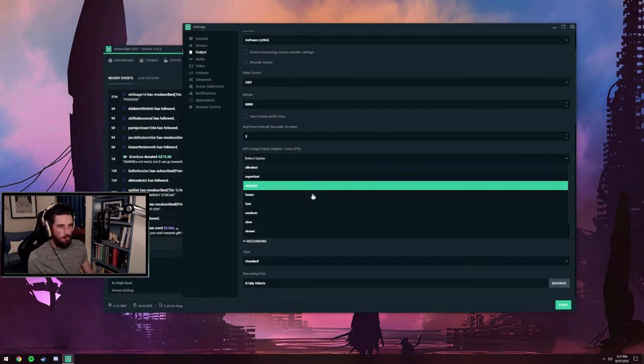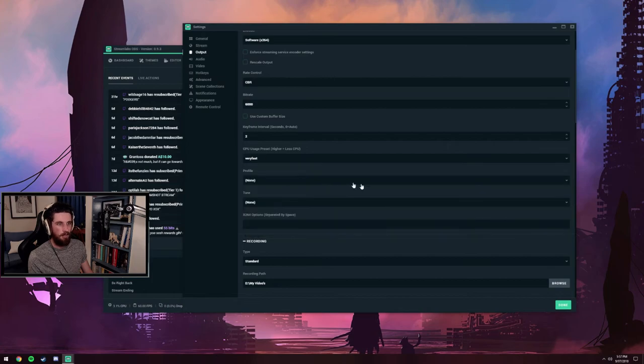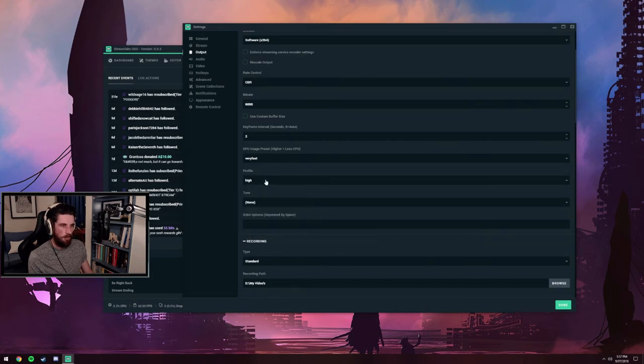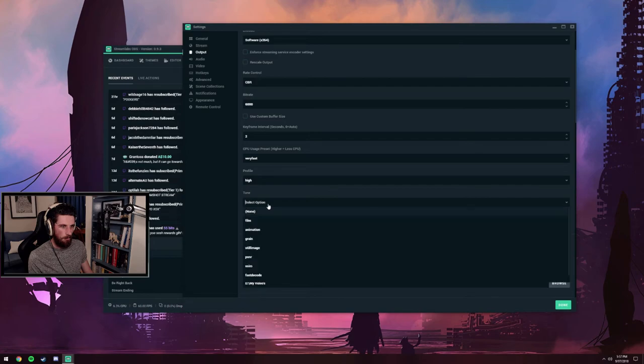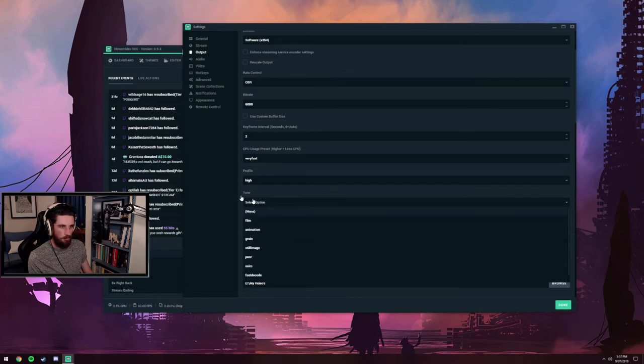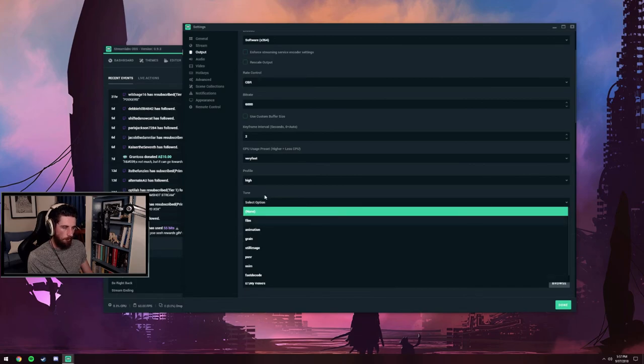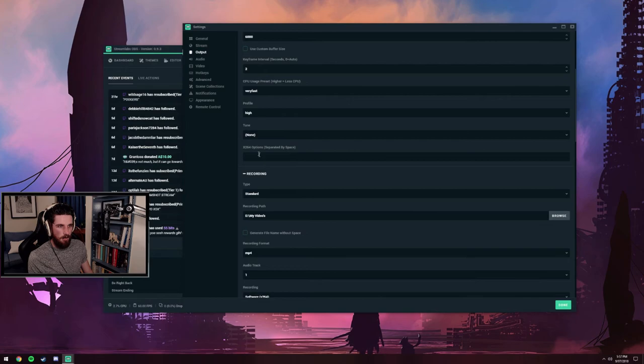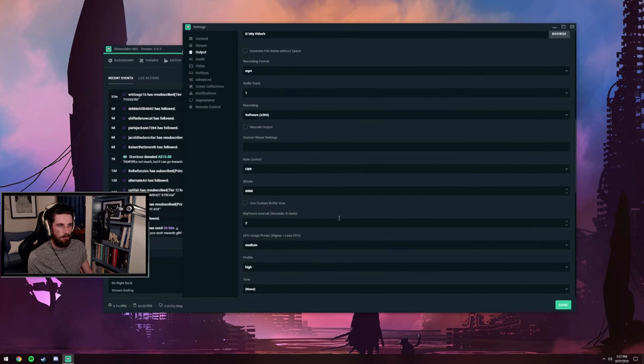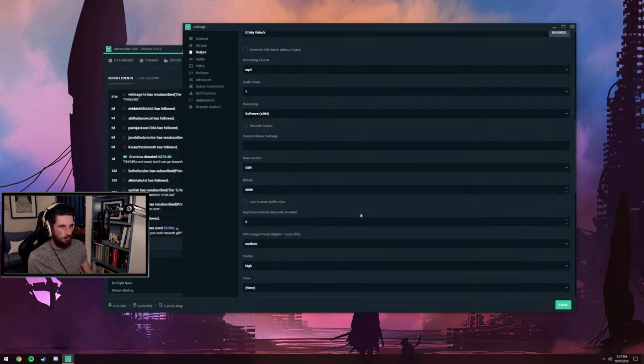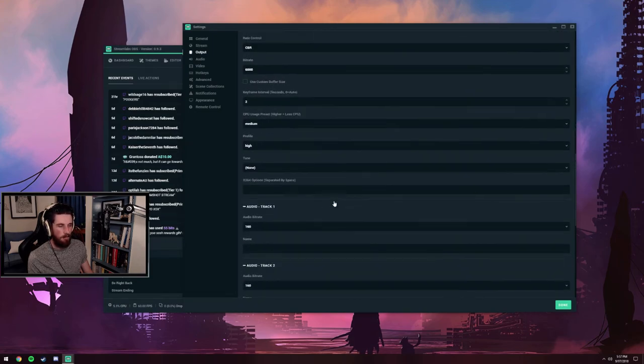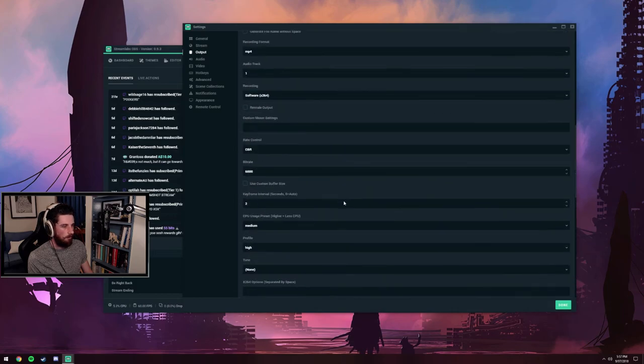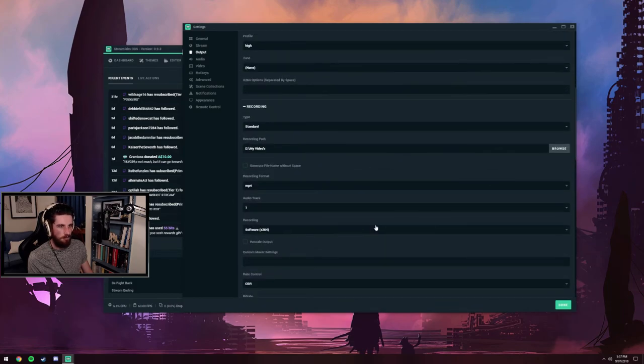With the 7700K, I managed very fast at 6K bit rate, not too much of an issue. Once again, profile was high. I did not touch the tune. That's advanced options, don't need that. Same again with recording, I did a bit of trial and error with different settings there. The audio tracks are all the same.